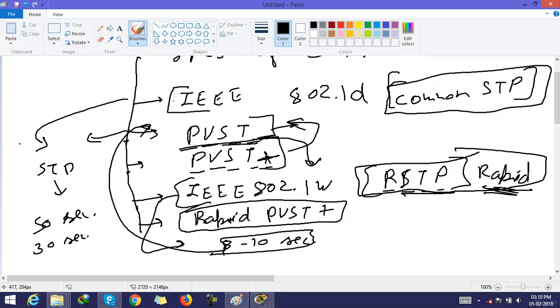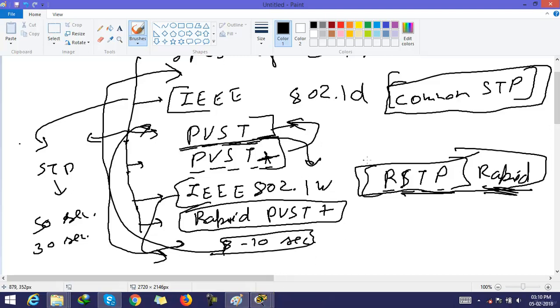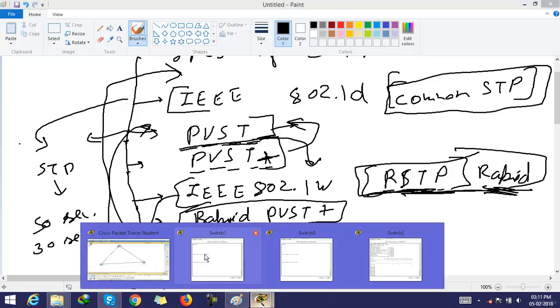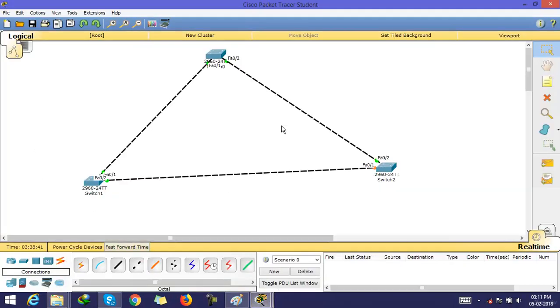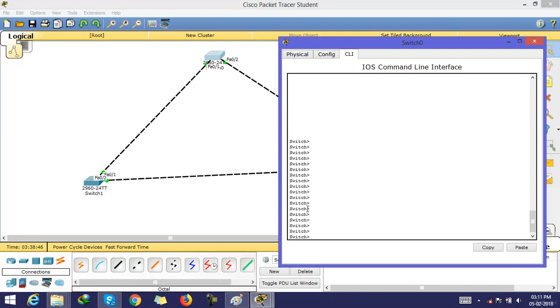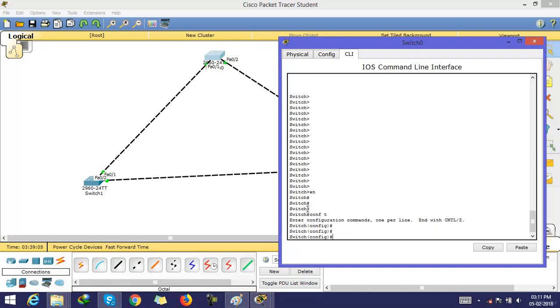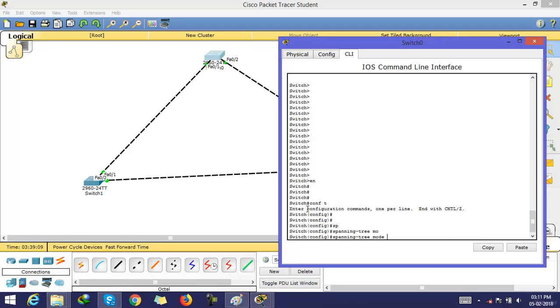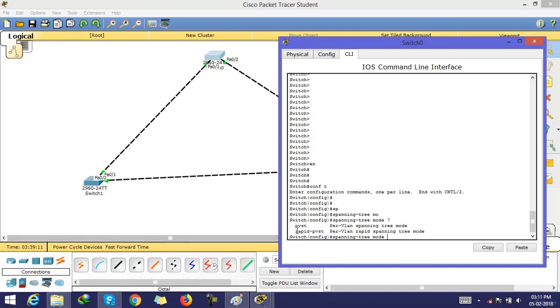These are all available types of STP. If you want to use RSTP, the command is: go to enable mode, then configuration mode, and type spanning tree mode. Here you can type PVST or Rapid PVST.